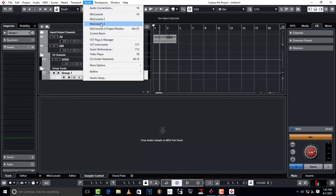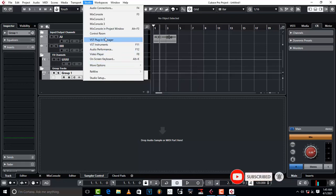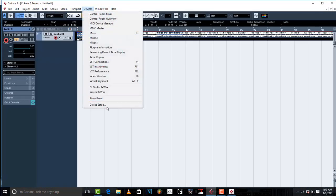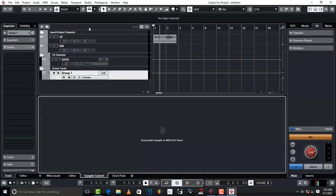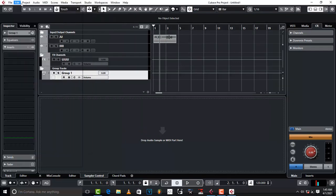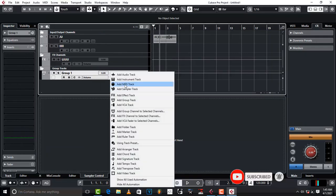There is a Studio menu where you do configurations, MIDI, and VST plugins. In Cubase 5, you had this on the Devices menu. So in Cubase 5 there is no Studio — there is only Devices. Devices has essentially been replaced by Studio. There are also Workspaces, Media, and a Project window.